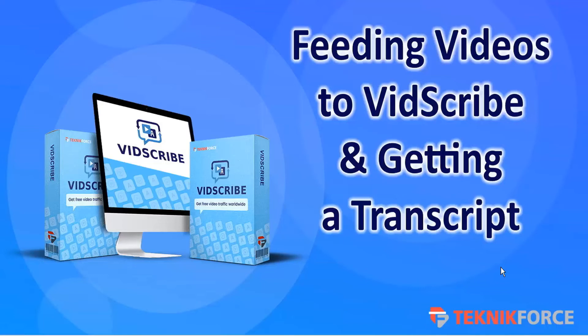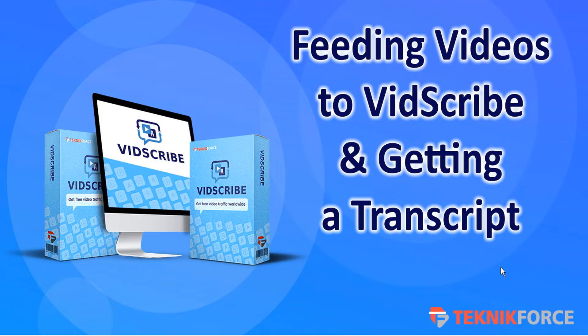Hello, welcome to this TechnicForce tutorial. In this video we're going to look at feeding videos to VidScribe and getting a transcript.